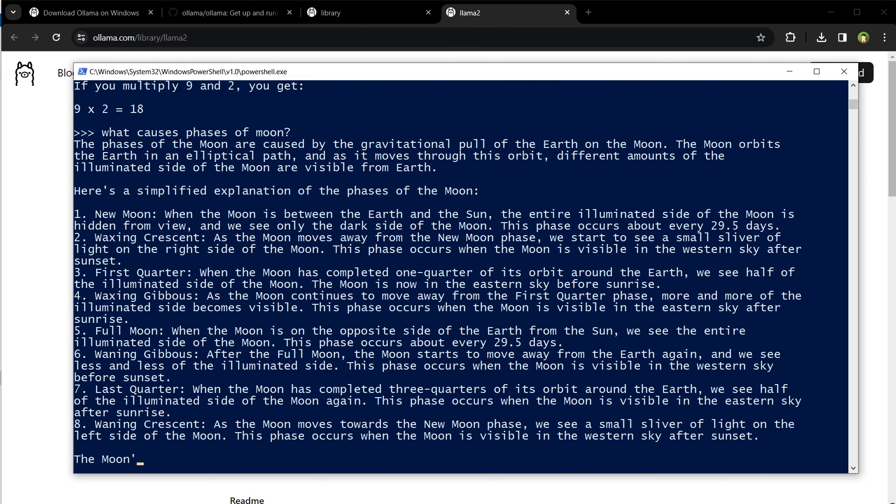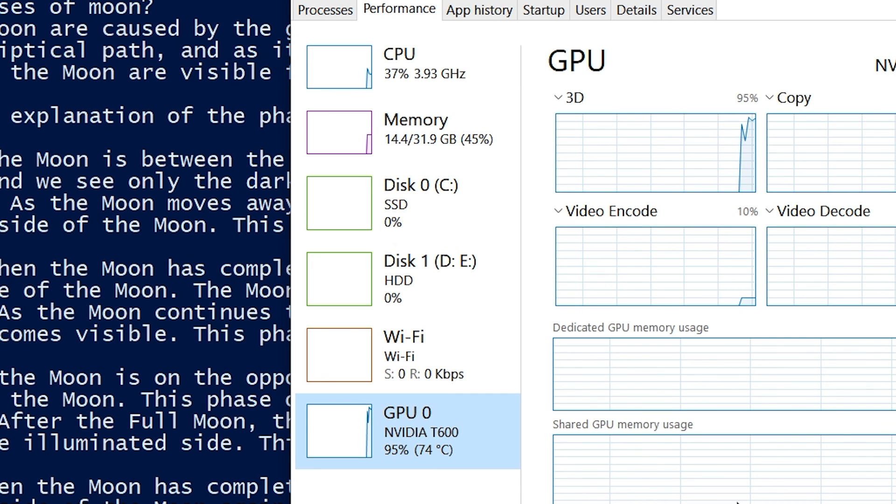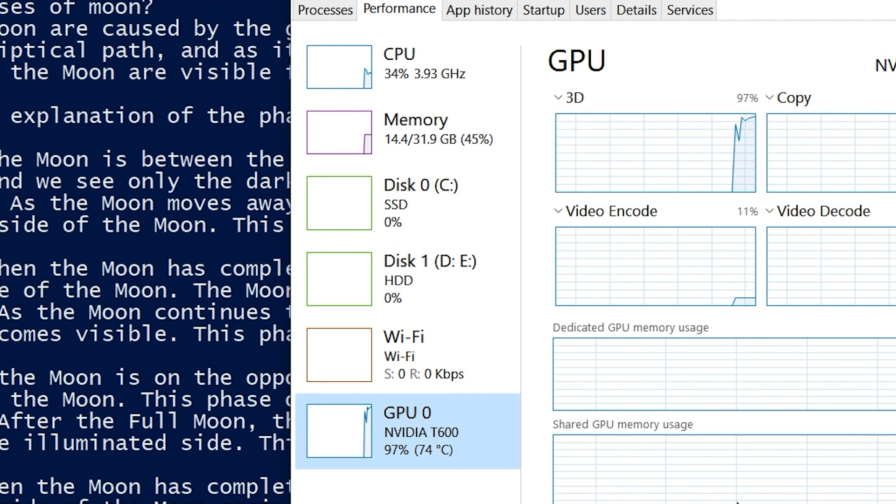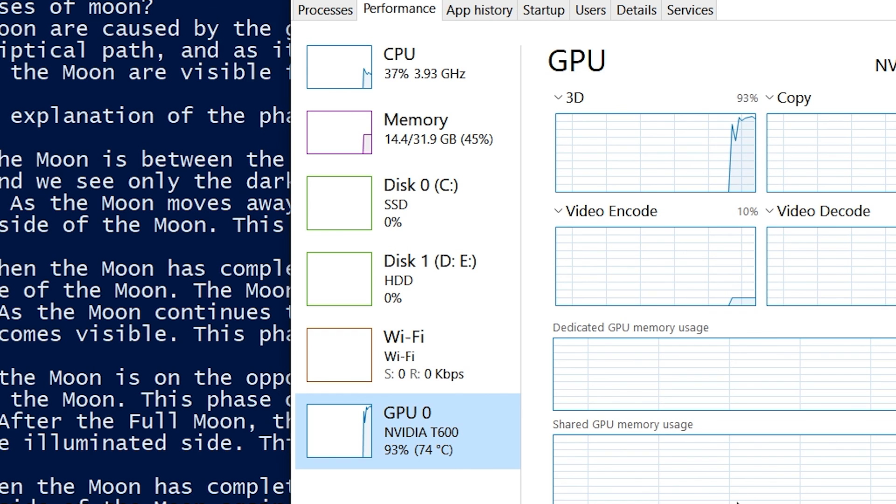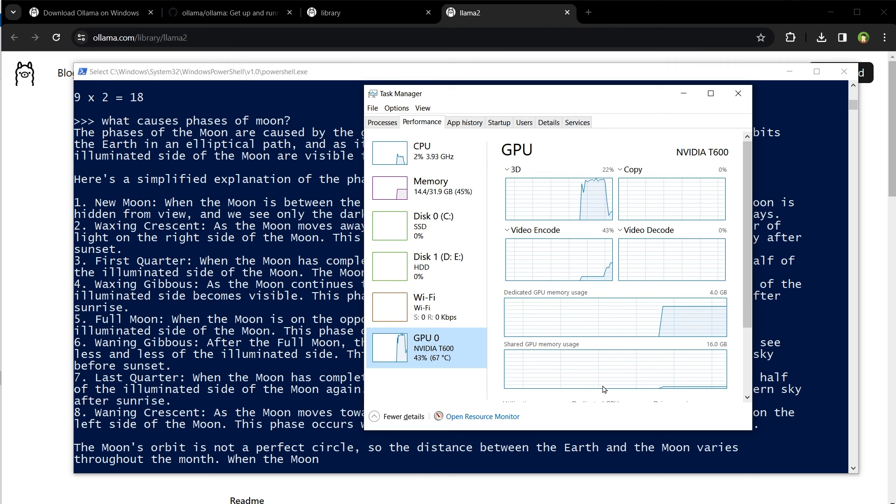I hope it helped. Like, share, subscribe, and I will see you in the next one. 91% GPU usage, 97% - oh my goodness.